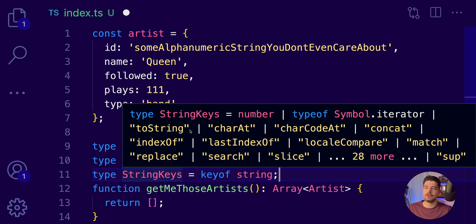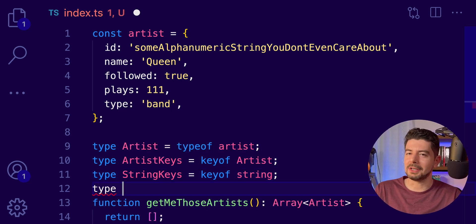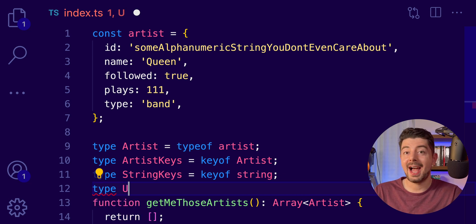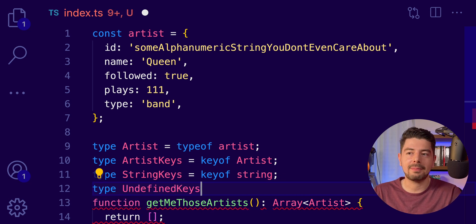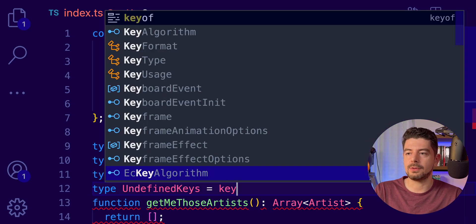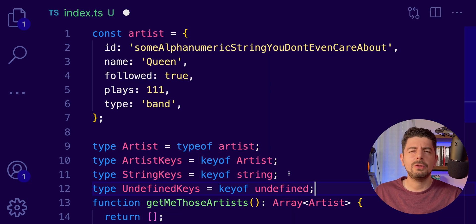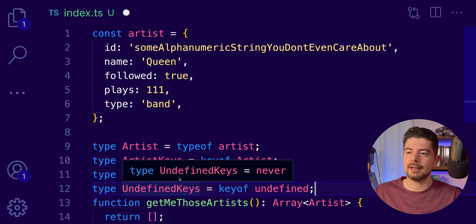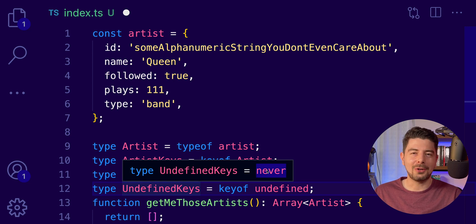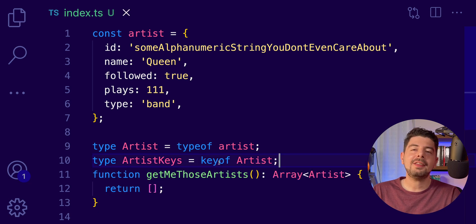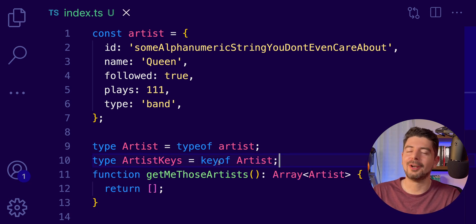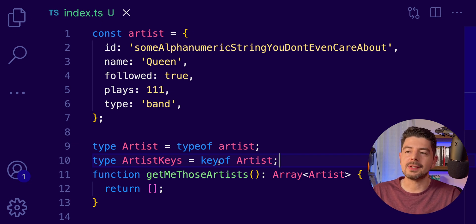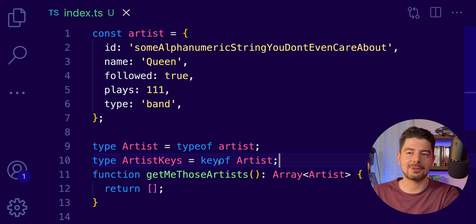So, we have, for example, toString. We have search, replace, and all the available methods. And now, something trickier. What if I want the keys of the undefined type? Let's try this here to see what it will return. Can you guess what will be the answer? Well, let's see. If I hover over here, we will get never. Because, yeah, undefined actually doesn't have any properties, right? And this, my friends, is how you can use the keyof keyword to get the keys of a specific object structure.